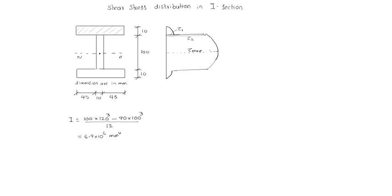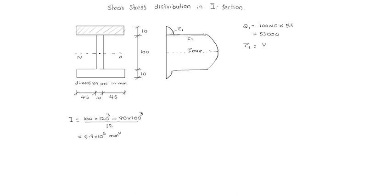q1 equal to 100 into 10 is the area and central distance is 55,000. Tau 1 equal to vq by ib, that is vq, 55,000 by i, 6.9 into 10 power 6 into 10 power 6 into 100.